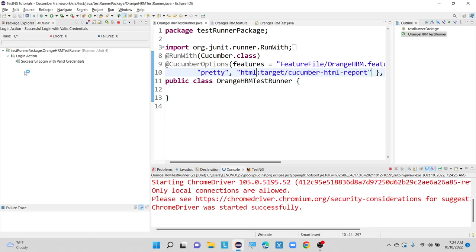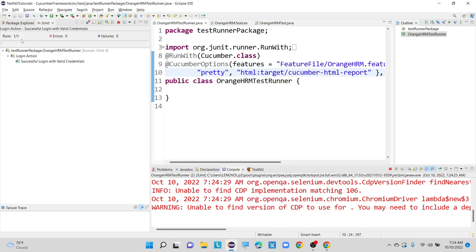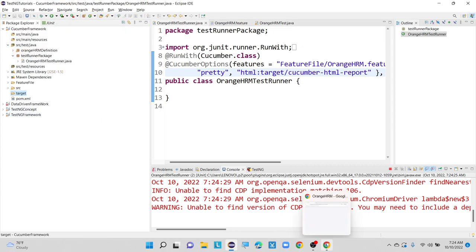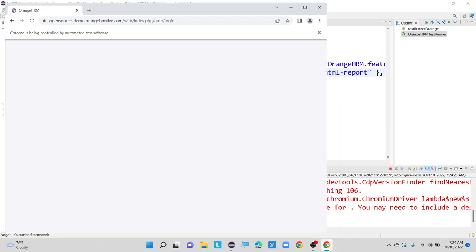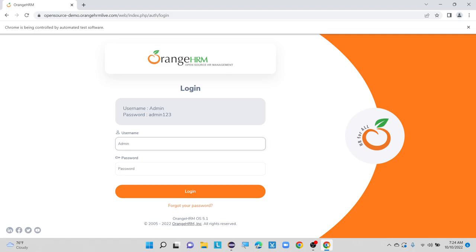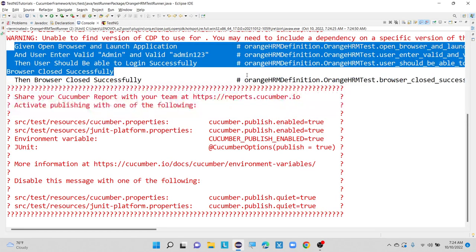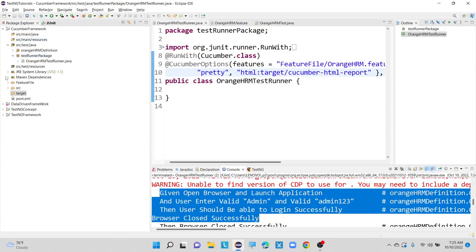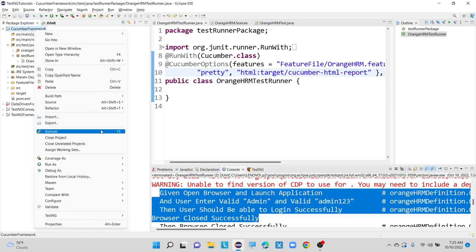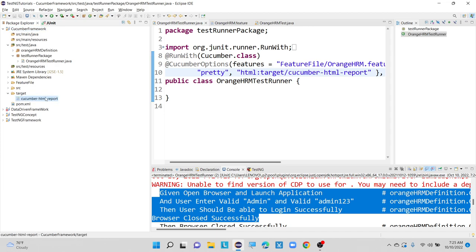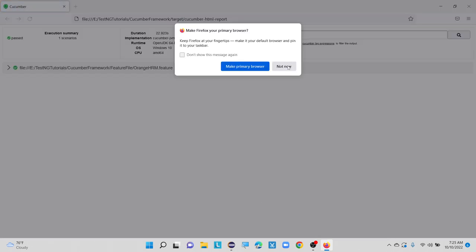Now let me execute this test runner class and we will see the output. Inside this target folder we don't have anything currently, so this time it is going to generate one report. It is executing currently. Once it is done, it got logged in successfully. With the help of monochrome equals to true we can see everything inside the console clearly. Once you go to your project and refresh it, you can see one report got generated which is in the form of .html.